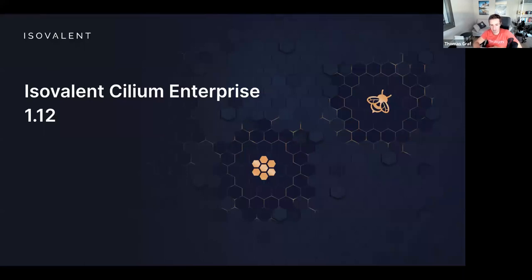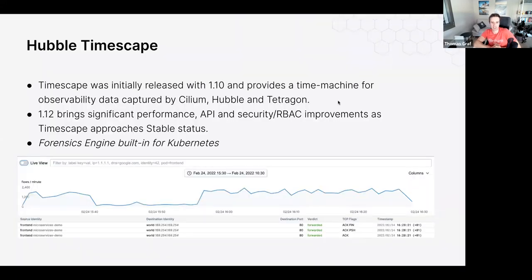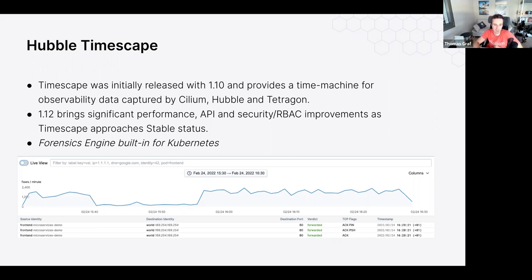On the Cilium Isovalent Enterprise side for 1.12: we've released a new version of Hubble Timescape — a time series database storing all Hubble observability data, service mesh networking data, and Tetragon runtime data persistently. Based on ClickHouse, you can query it using the Hubble CLI, Hubble UI, or the ClickHouse query API directly to generate metrics or find particular events. Great for security use cases, network troubleshooting, and storing network or security logs over months with the ability to go back in time.